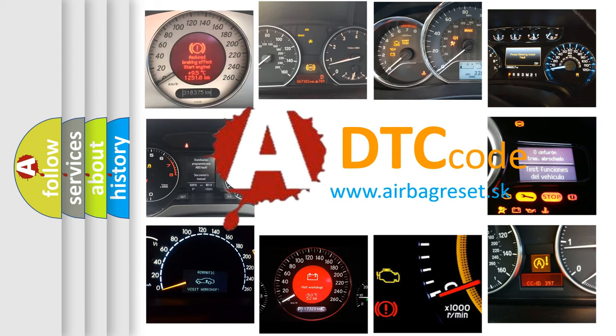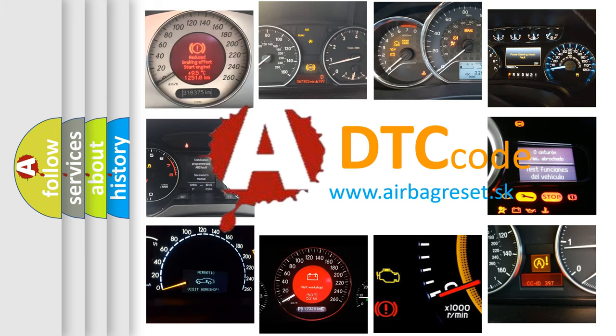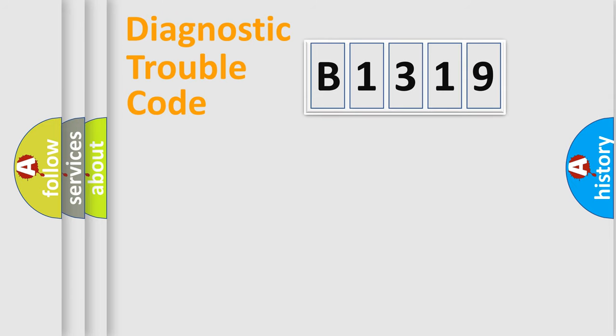What does B1319 mean, or how to correct this fault? Today we will find answers to these questions together.